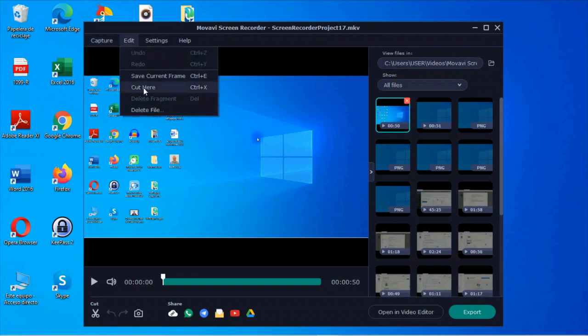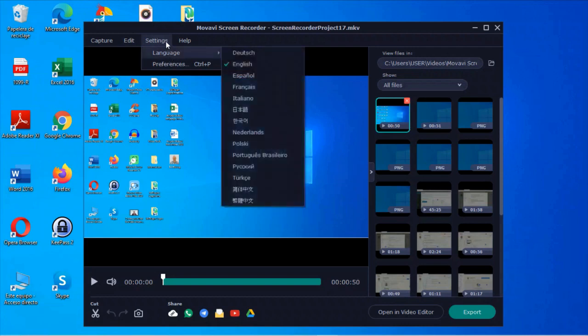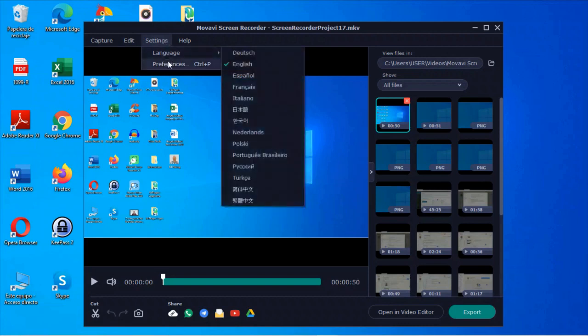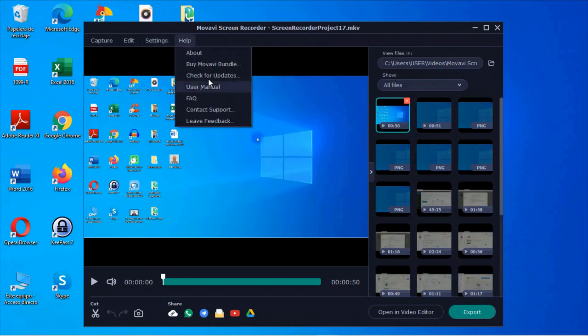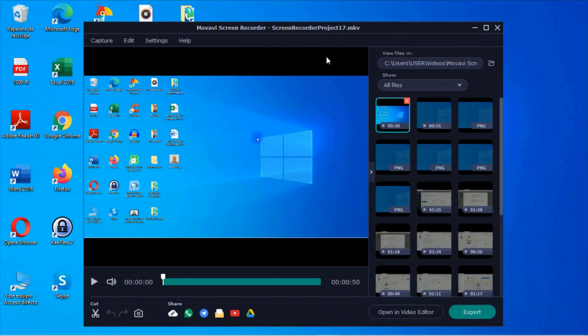Again, you've got some editing here, cutting, deleting files, saving the current frame settings for language, and then some help information right here. So again, it's a very basic video editor, not one that I personally use, but again, depending on what you need, this may be sufficient for you, for your purposes.